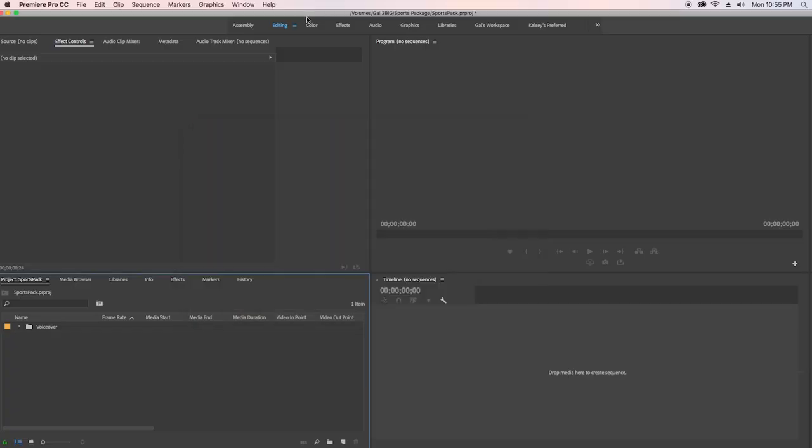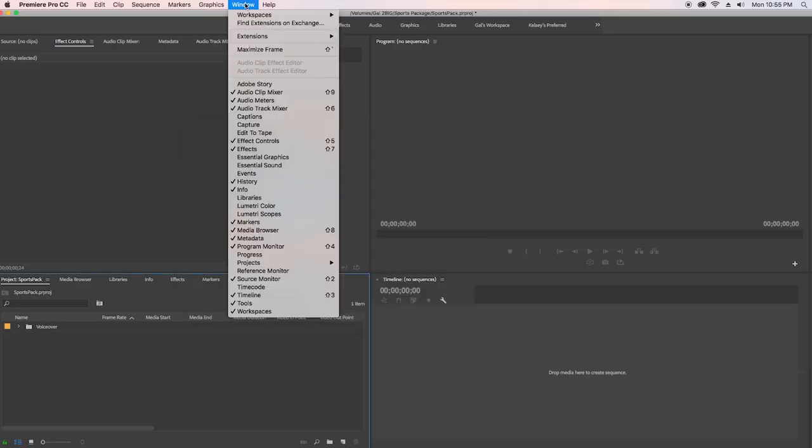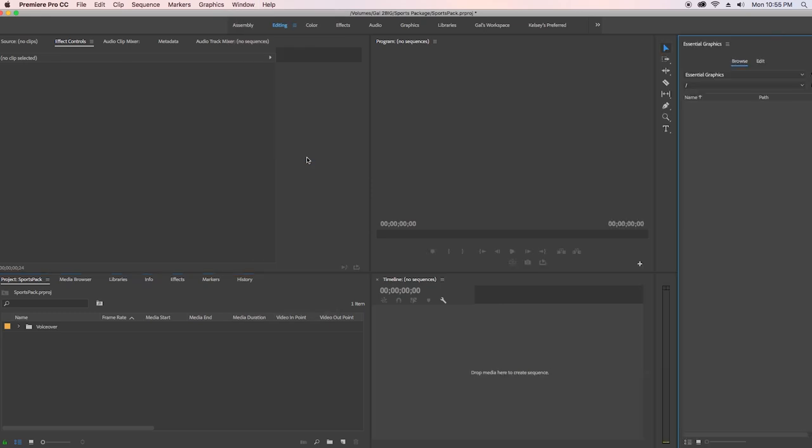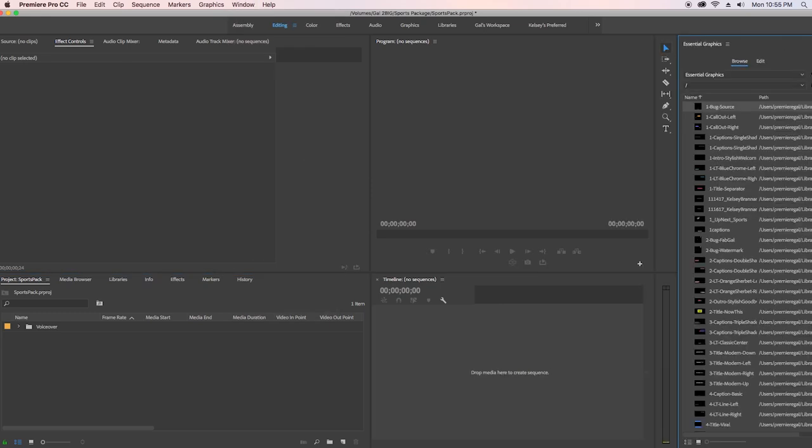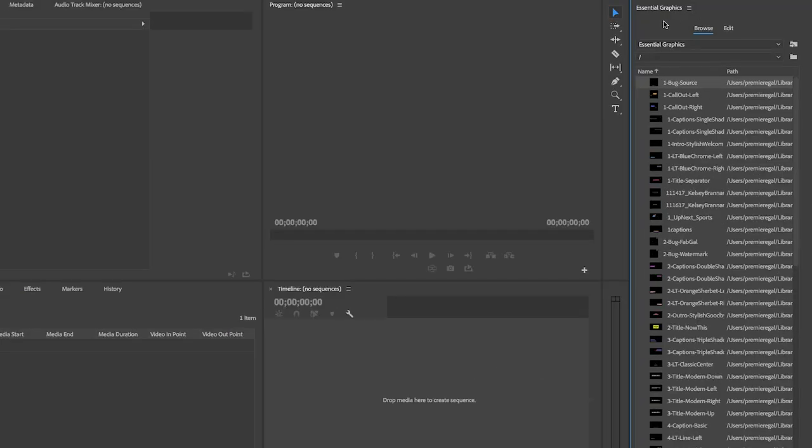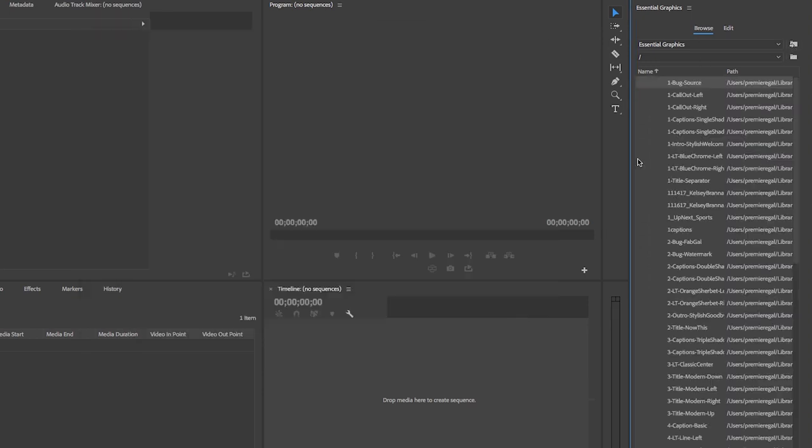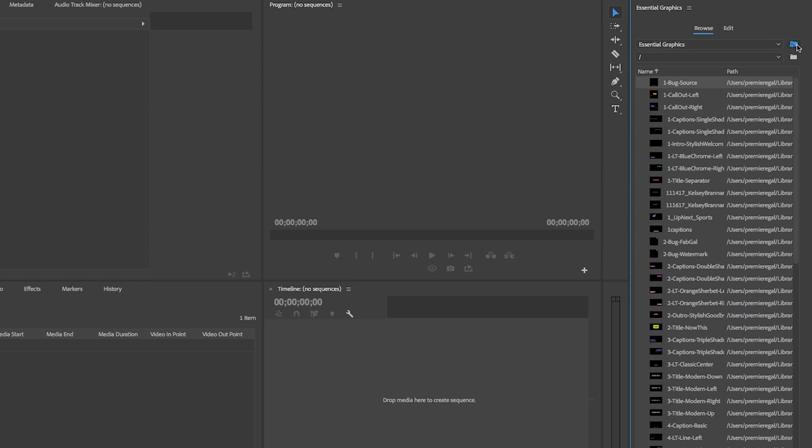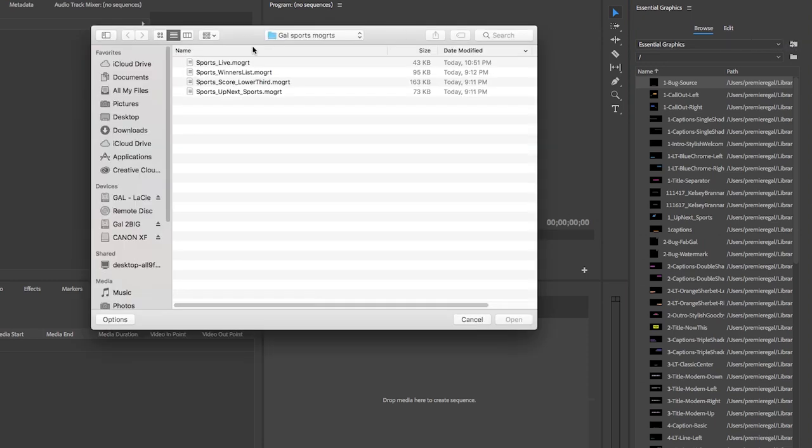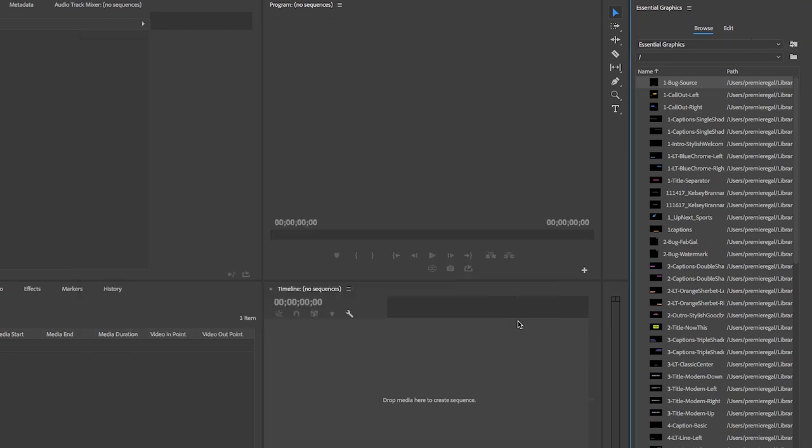So in Premiere Pro, first go up to window and open up essential graphics. Then from the browse tab here, you're going to select the folder icon. And then here is where you can select the first Mogurt to import. Then you need to click on it again and install the next Mogurt and repeat until you install all four.